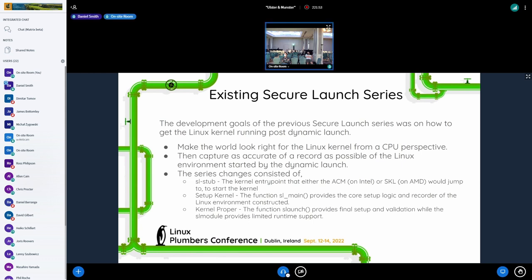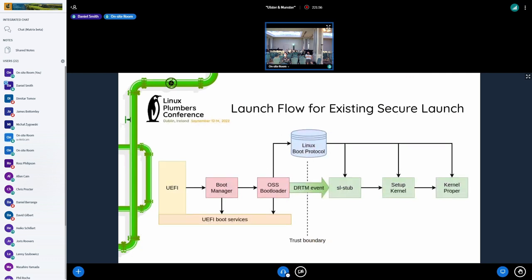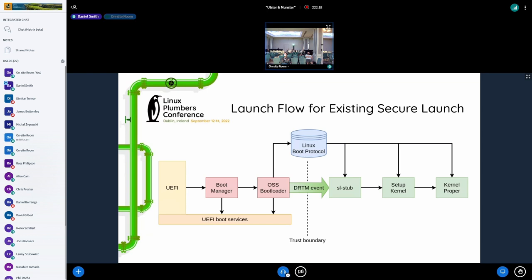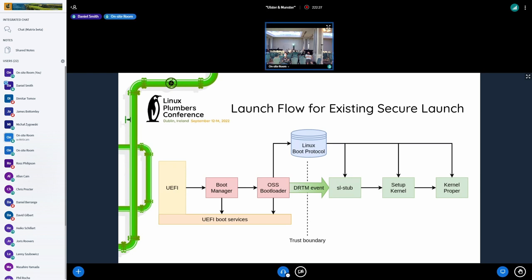So access to the DRTM log and on TXT platforms, access to some of the TXT registers and so forth. So what does that kind of look like? This is effectively what the flow looks like for the existing secure launch. So you have a boot manager and then a bootloader, with your typical EFI environment that set up the Linux kernel, puts information into the boot protocol, and then calls the DRTM event to trigger the CPU to do the whole dynamic launch sequence.